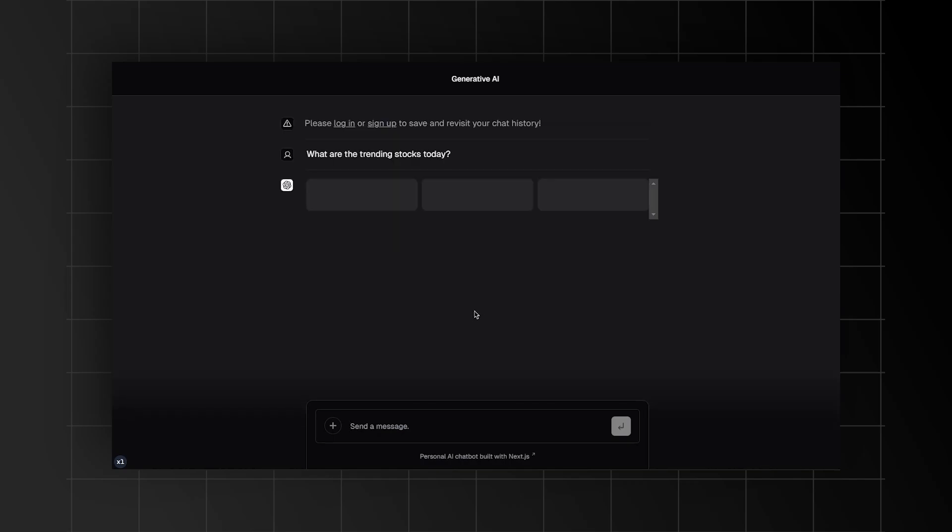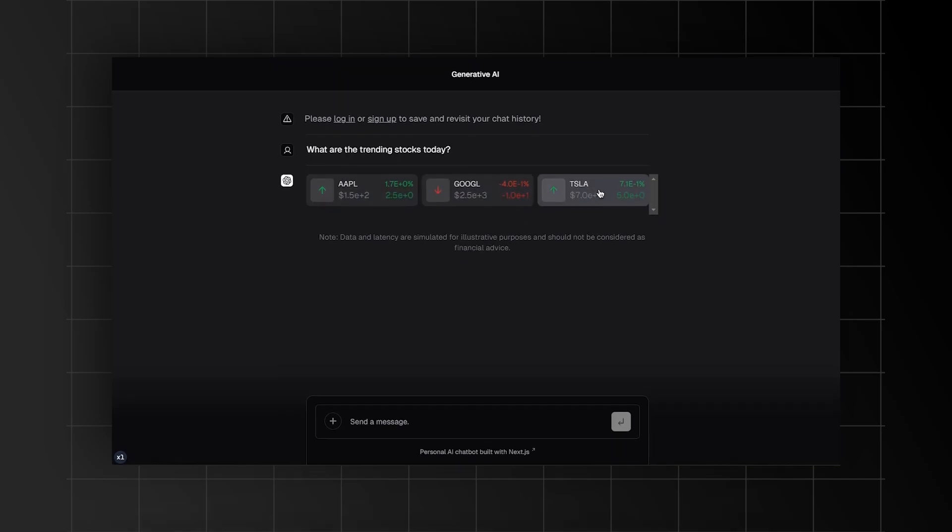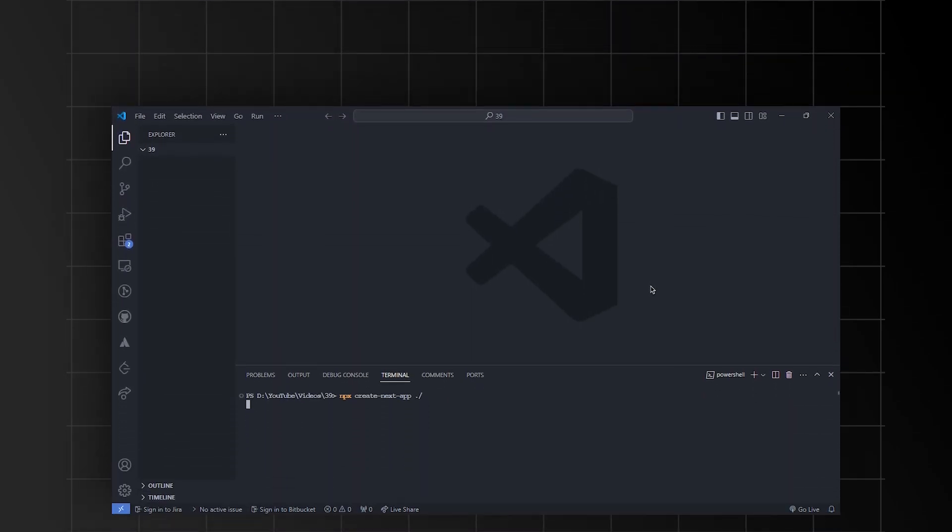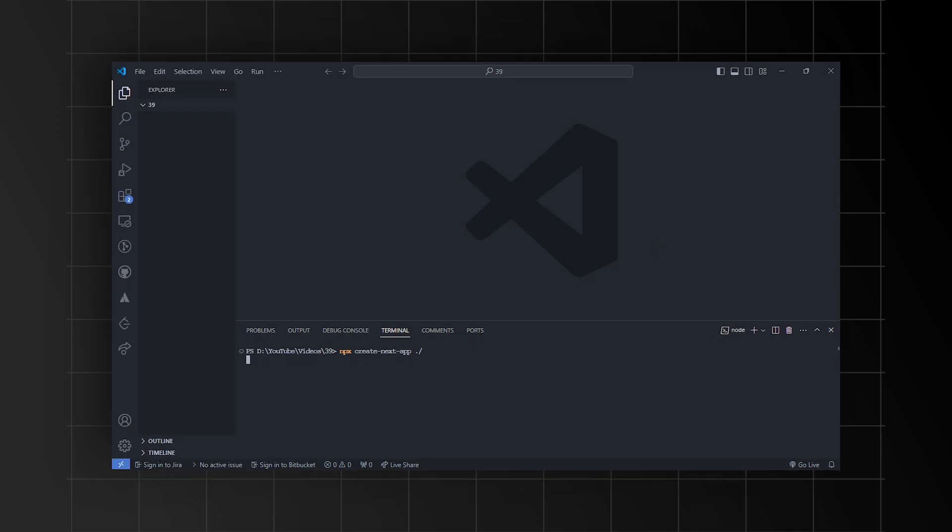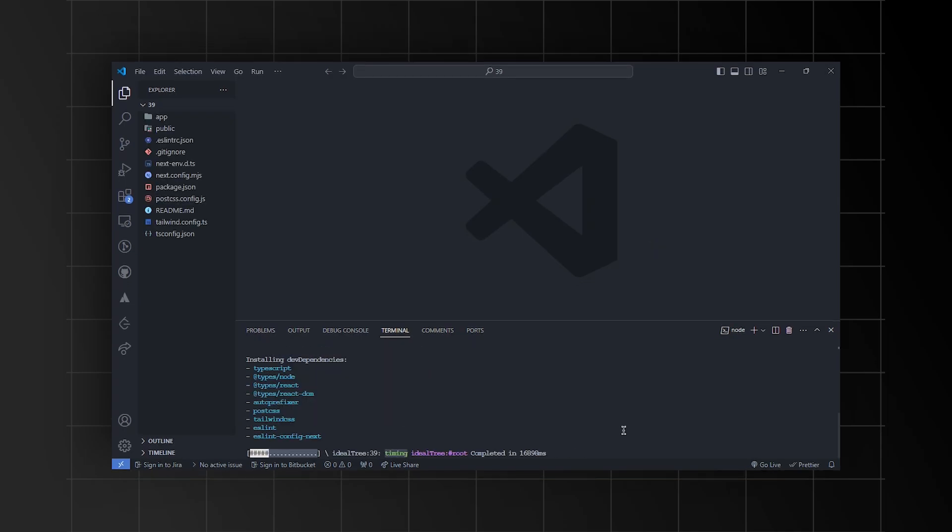Plus, you can customize it to act as a personal assistant, helping with coding or other tasks. So, let's go ahead and create the Next.js project using the command npx create-next-app.